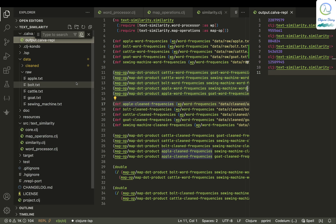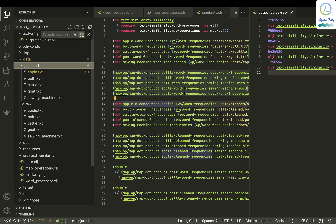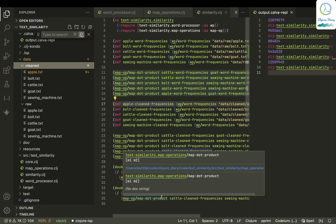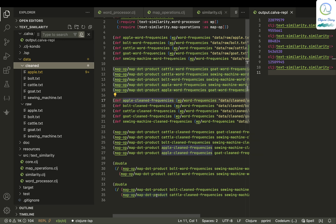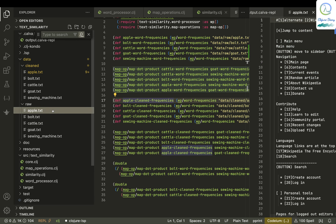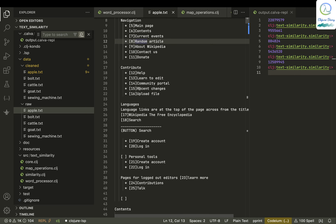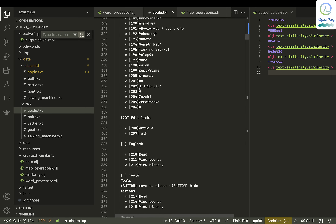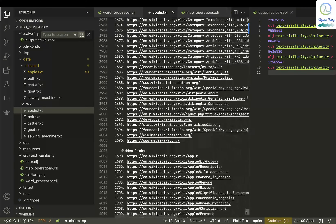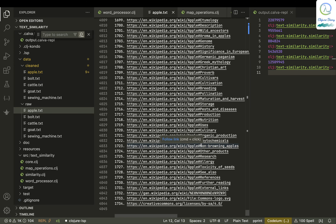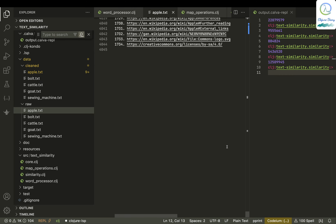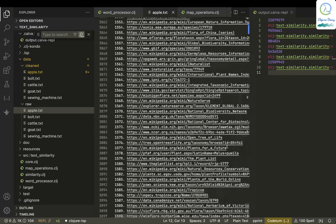Now let's come to data cleaning. Most of data science is about data cleaning — it's not about AI or ML at all, data cleaning takes a lot. If you look at apple.txt, there are a lot of things like main page contents and all these things that could be removed, and there is a lot at the end too — links and kind of useless stuff that can be removed.